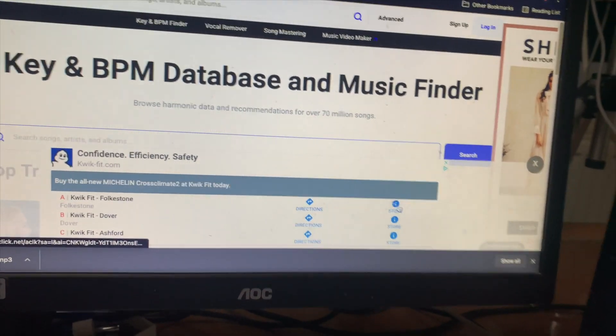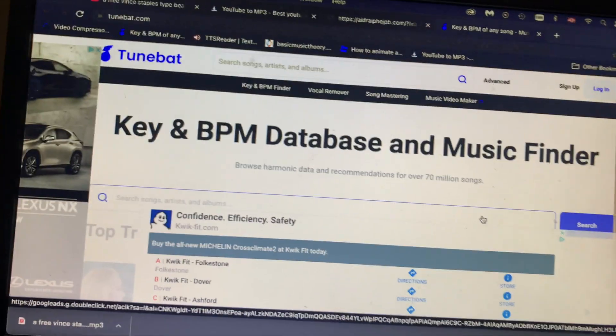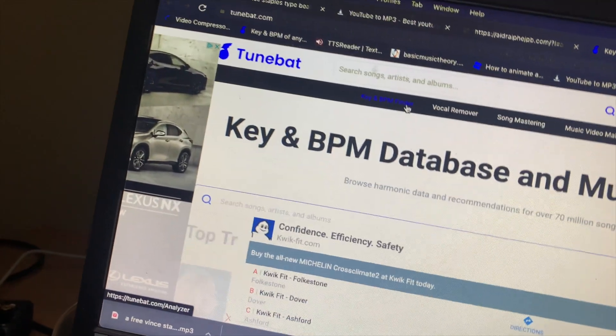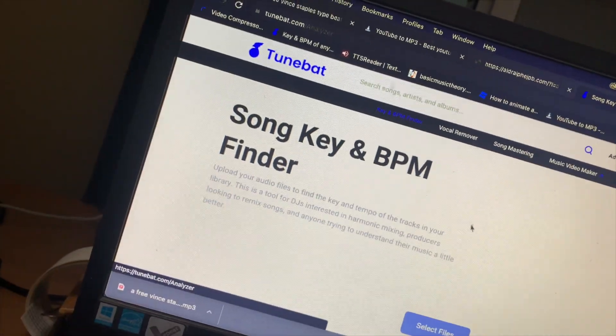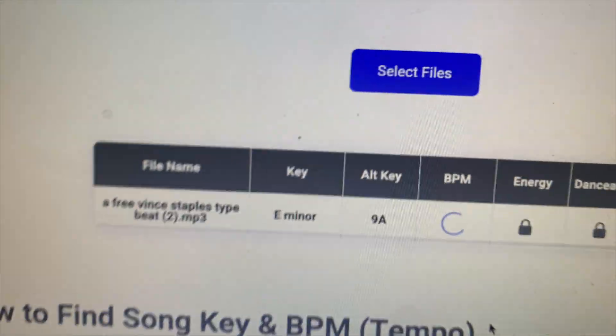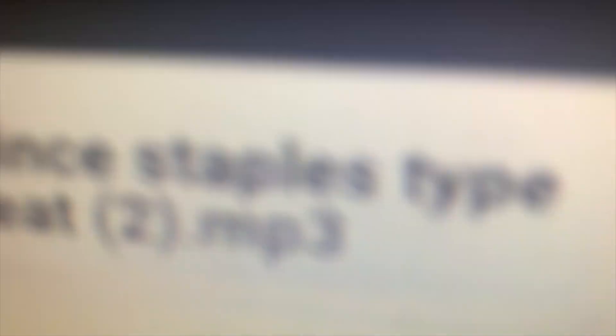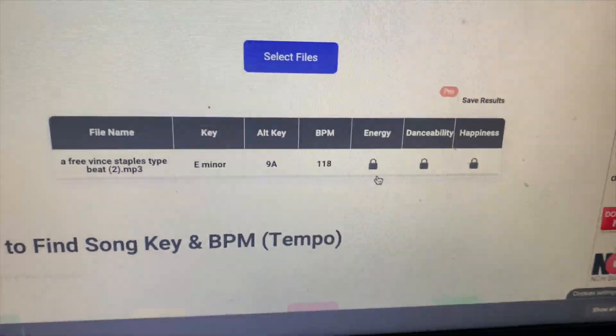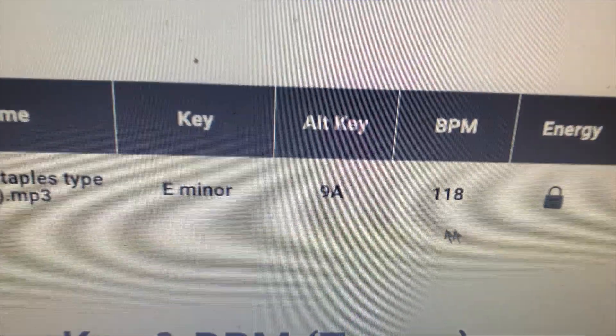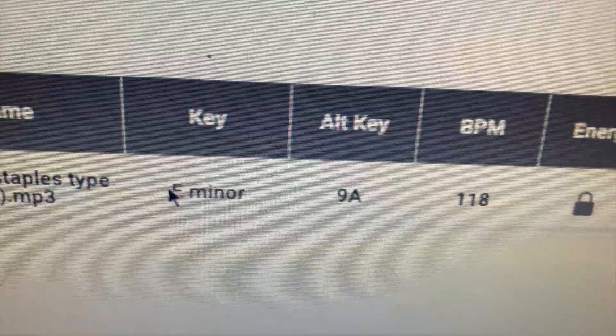If you go on key and BPM finder and then drag this to select files, there you go. I've already downloaded the beat like about eight times, so this is in brackets two - don't worry, I'm not being hacked. As you can see, it's E minor with a BPM of 118.